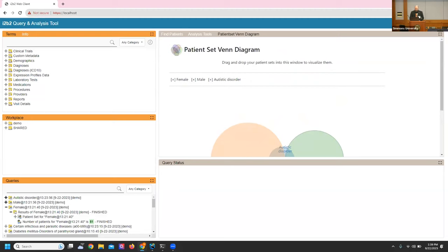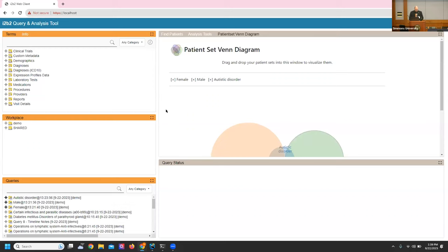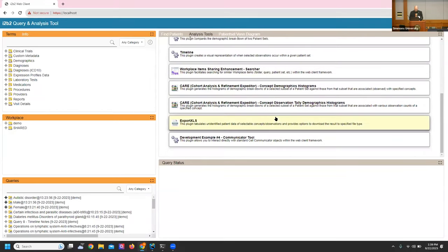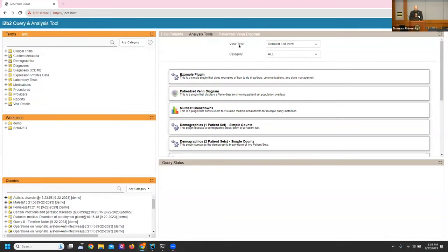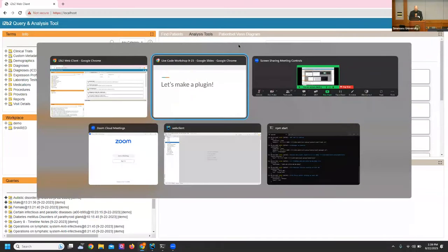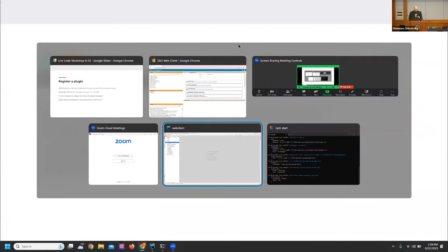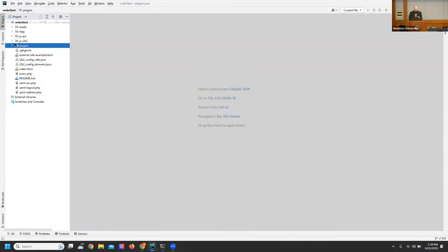I'm going to show you how to build this in a fast, hackish coding way. So we can see the plugin. One of the first things we need to do to build a plugin is register it. We need to get into the list of plugins. The way registration works is there's a folder called 'plugins' that contains all the plugins.